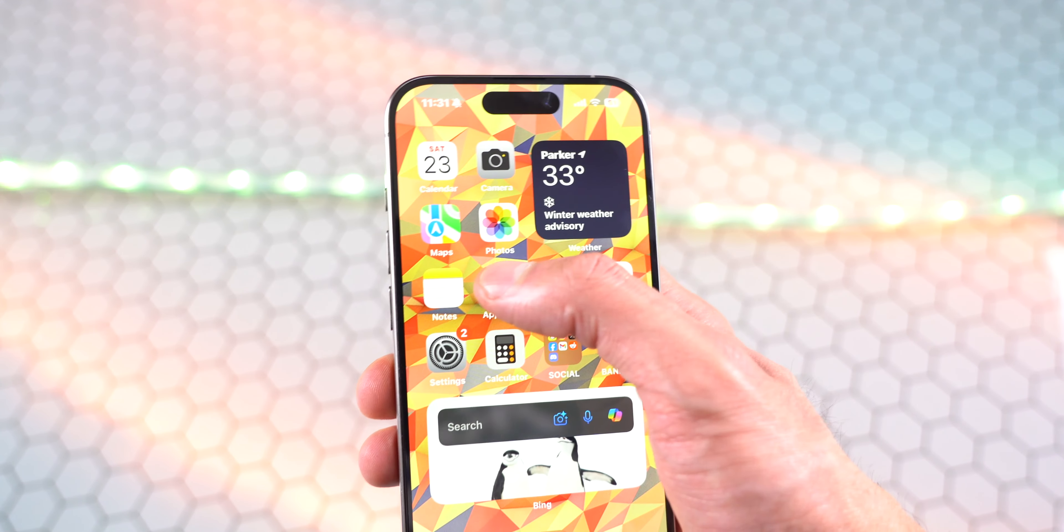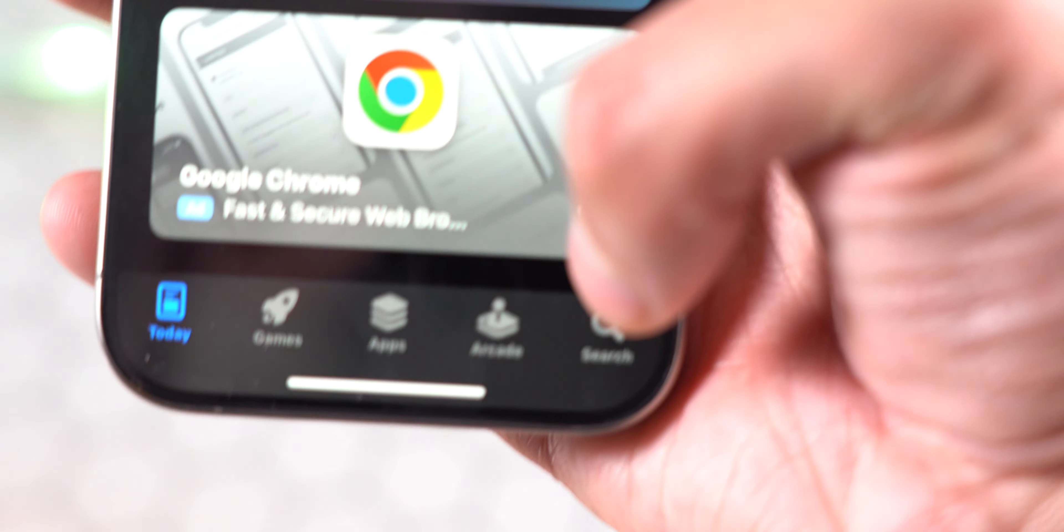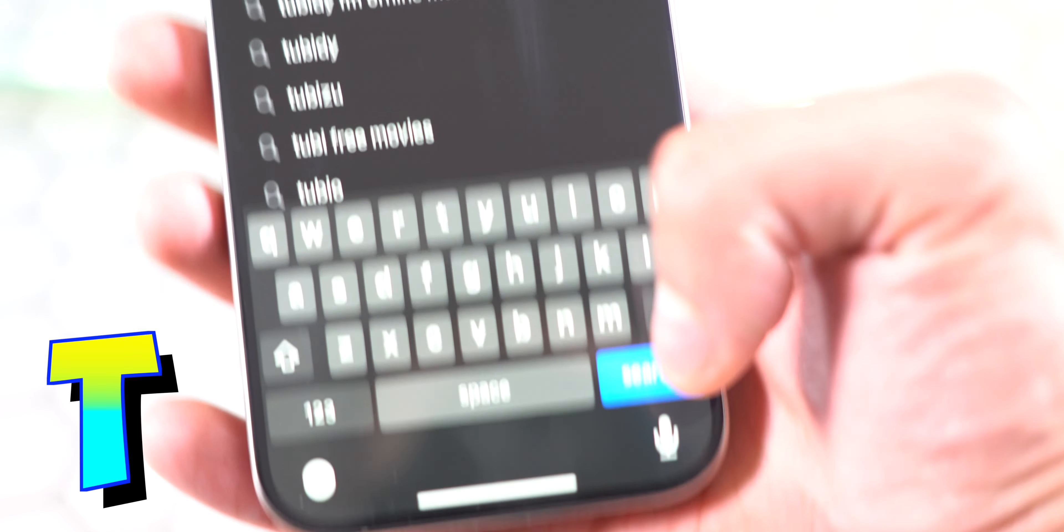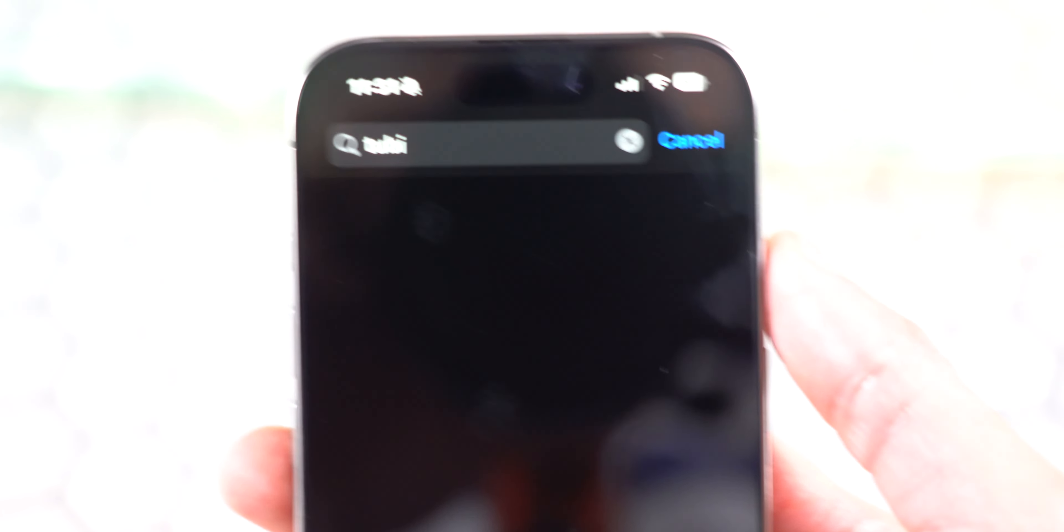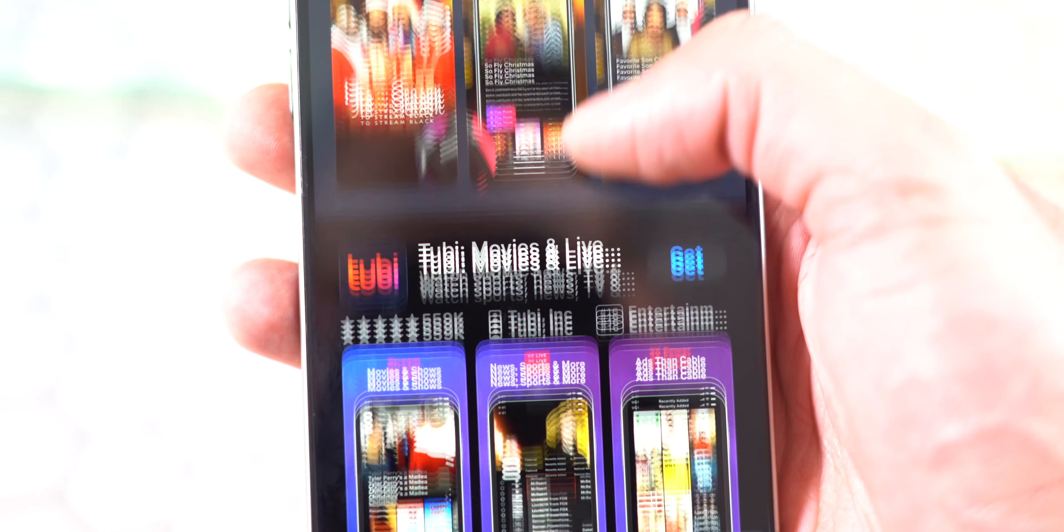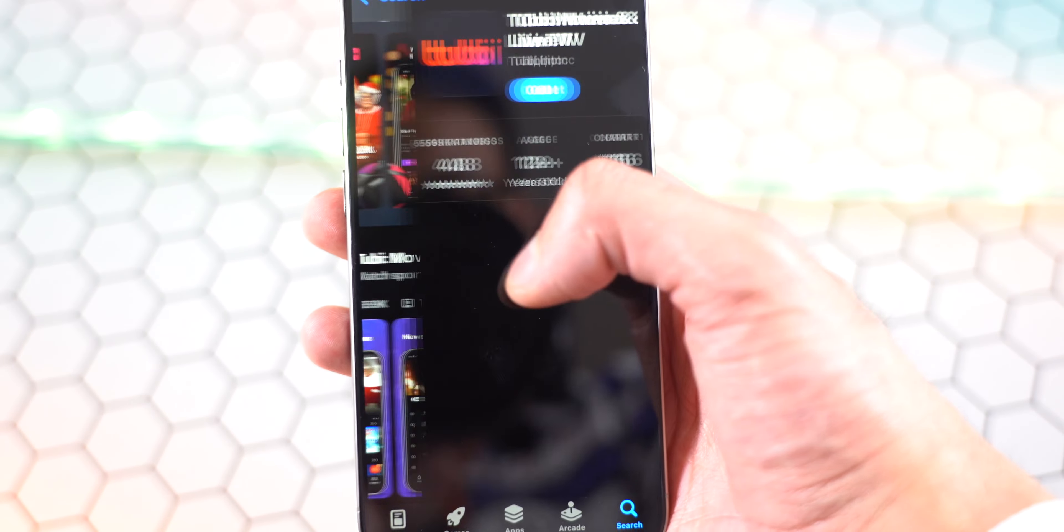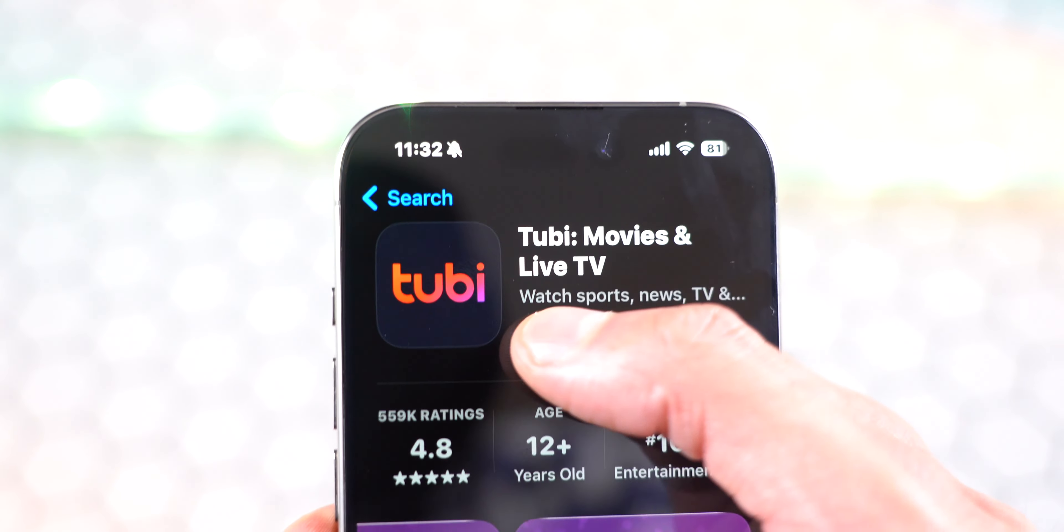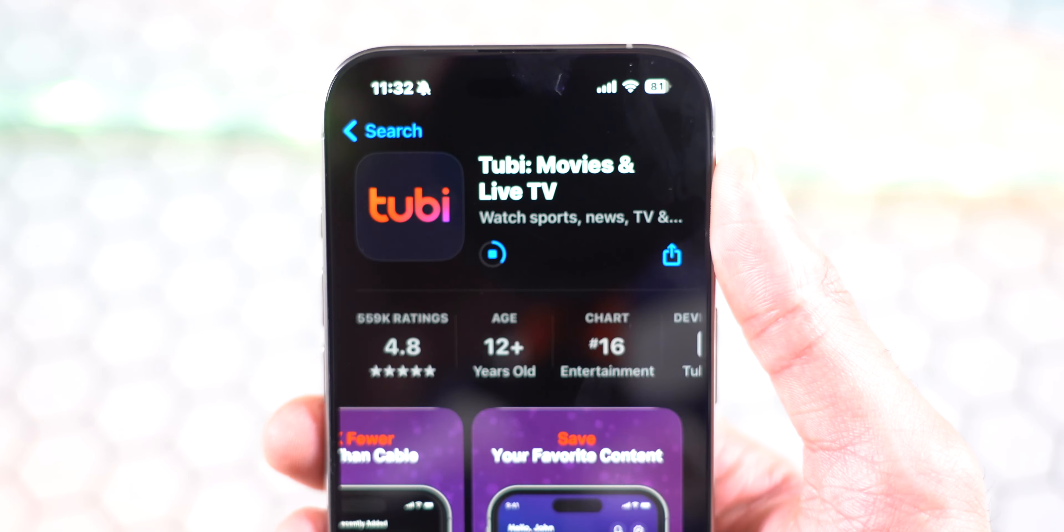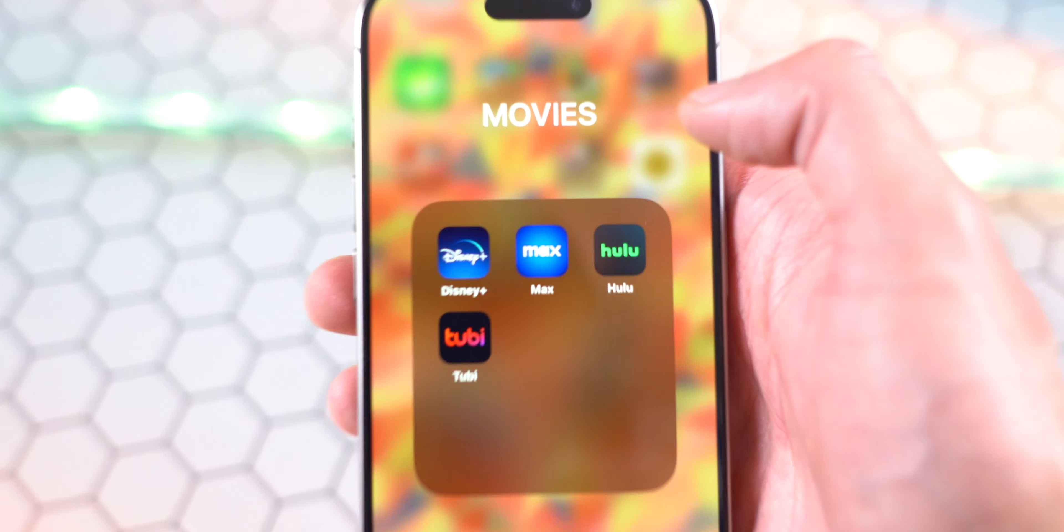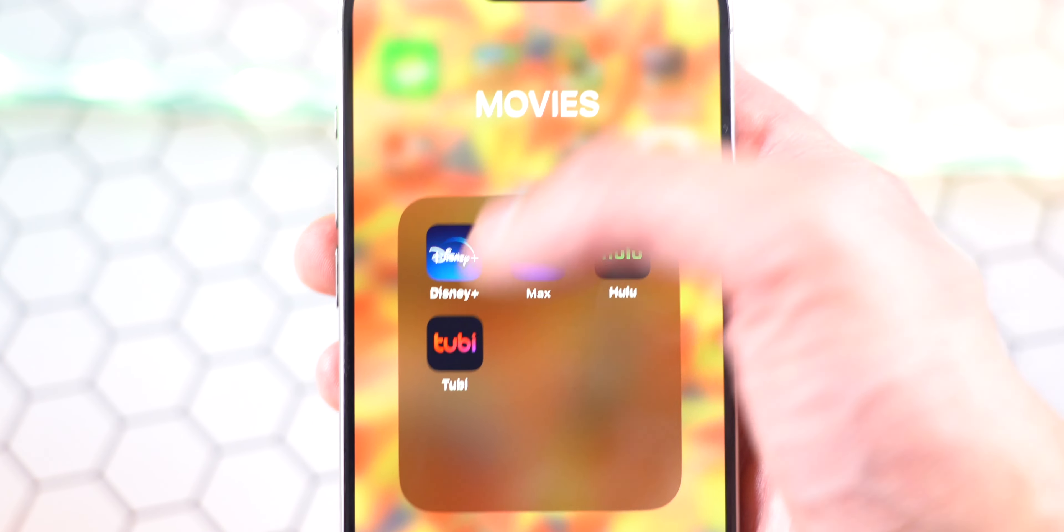The first thing you want to do is open up the App Store, tap on search, and type in Tubi, that's T-U-B-I. It should be near the top. You can see Tubi Movies and Live TV has 4.8 stars. Let's get started with the download. Once it's installed, I have it in my movies folder with all my other streaming apps.